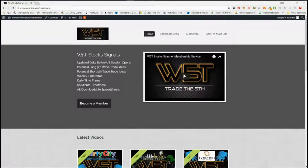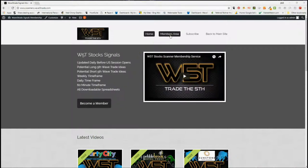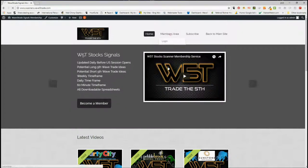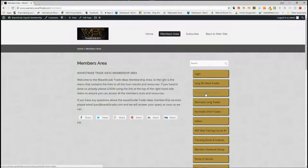Hi, this is Paul from wave5trade.com and this is my daily stock signals video for Tuesday the 26th of June. The signals are taken from our members area for our stock signals membership, where our members get potential long fifth wave trades every day on the weekly, daily and 60-minute time frame, short fifth wave trades, stochastic longs and stochastic shorts. Let's have a look at the long fifth wave trades.